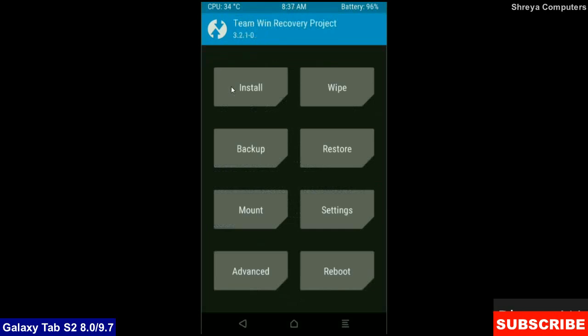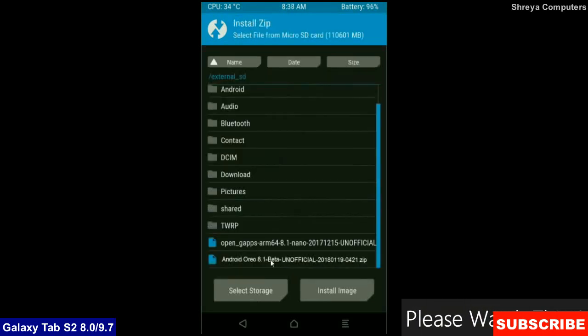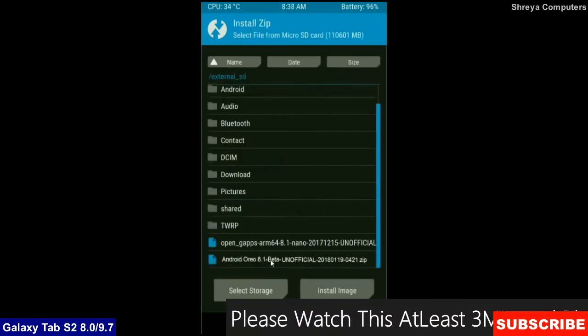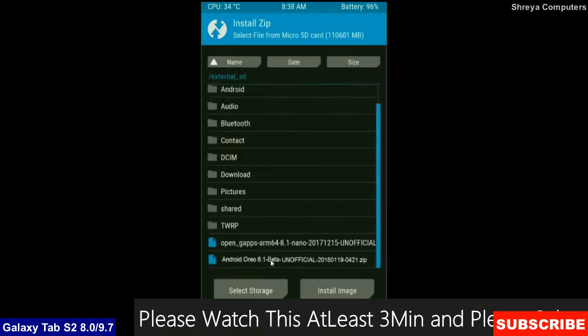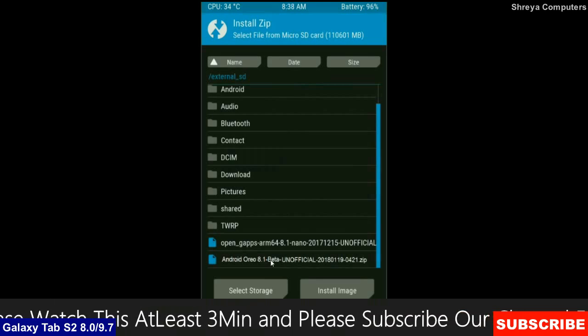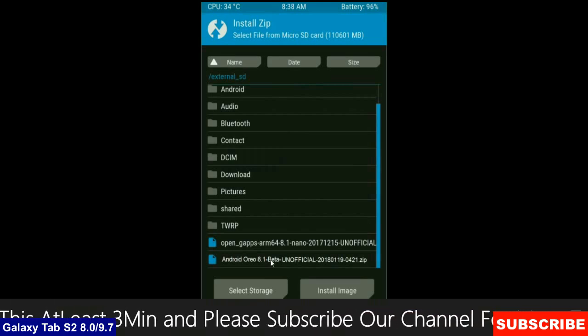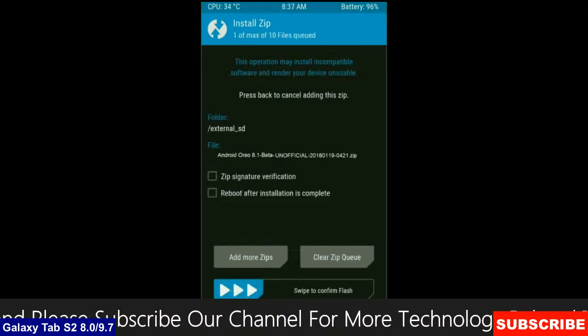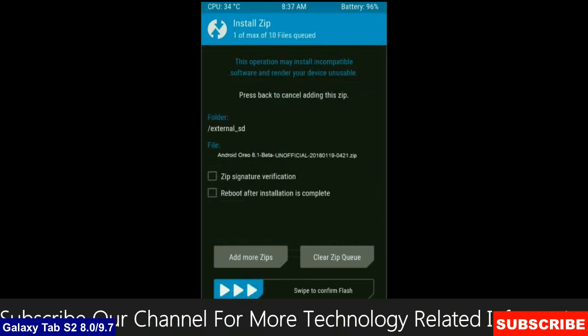Press on install. Select here, custom ROM which you have copied from the PC or directly downloaded from the internet. After selecting this ROM, simply swipe right to install.